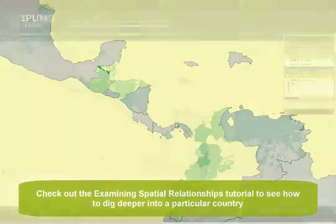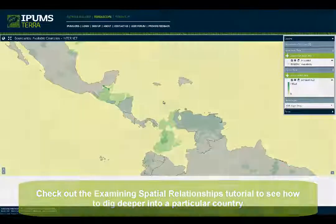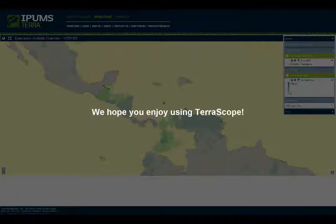Check out the Examining Spatial Relationships tutorial to see how to dig deeper into a particular country. We hope you enjoy using Terrascope.